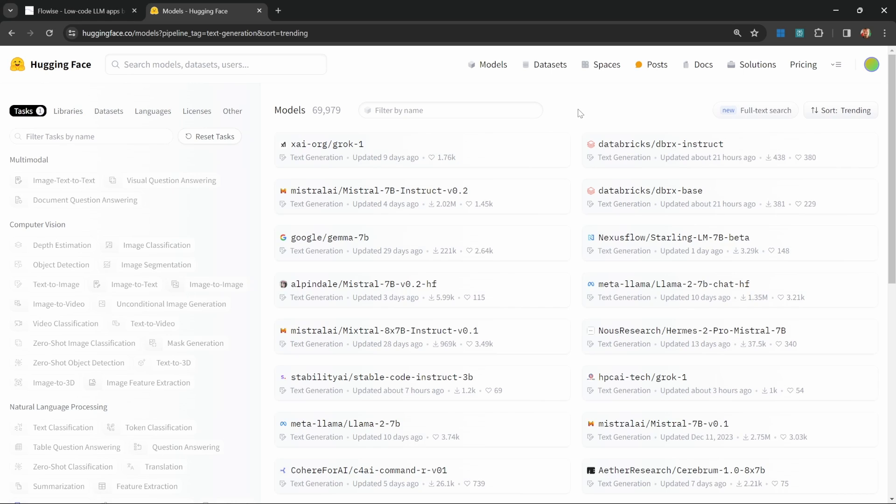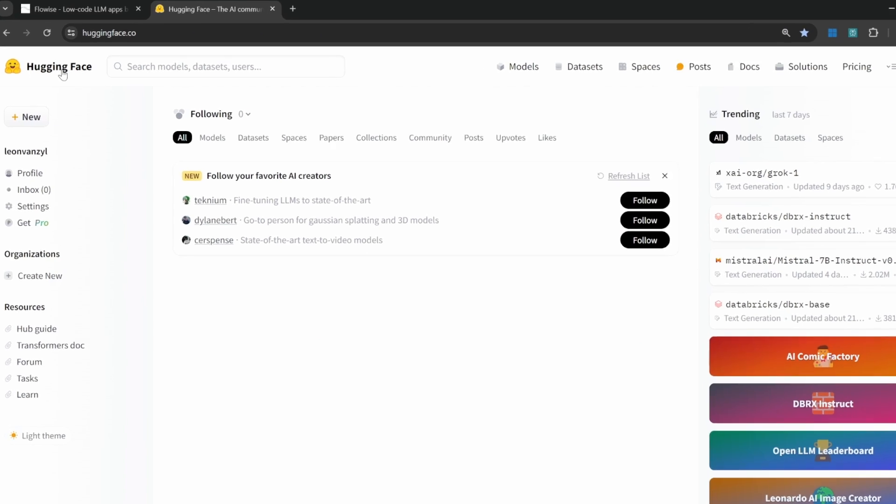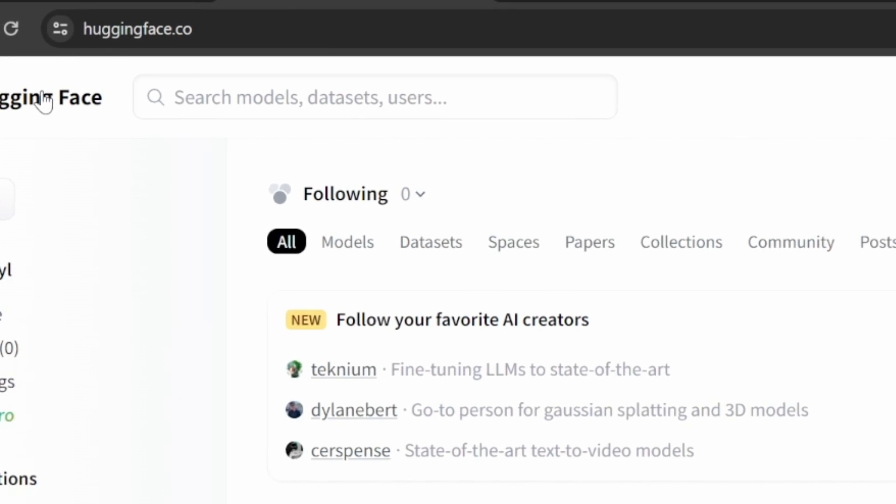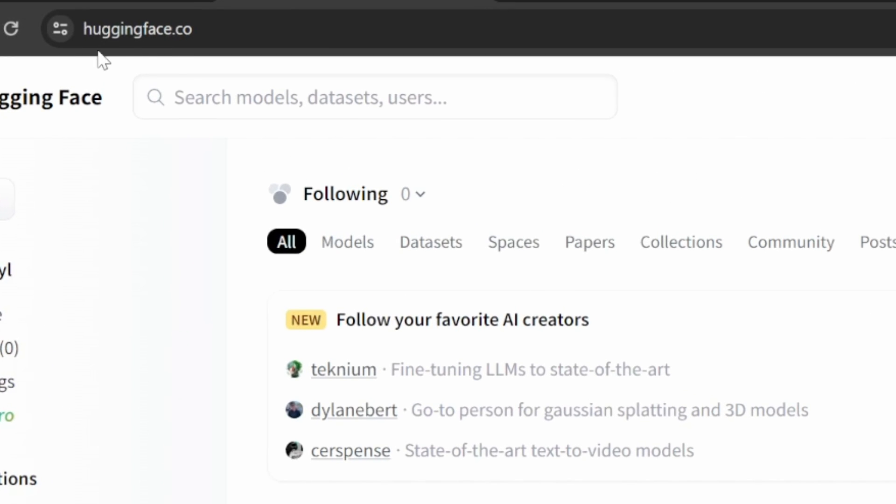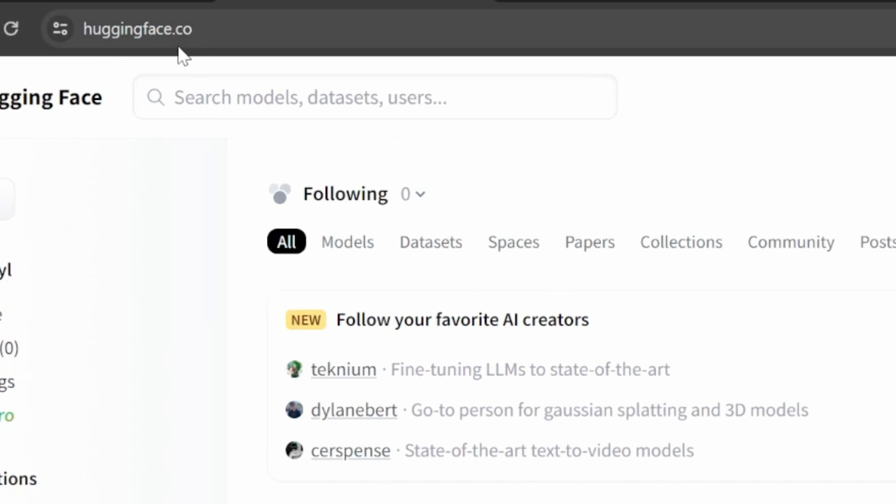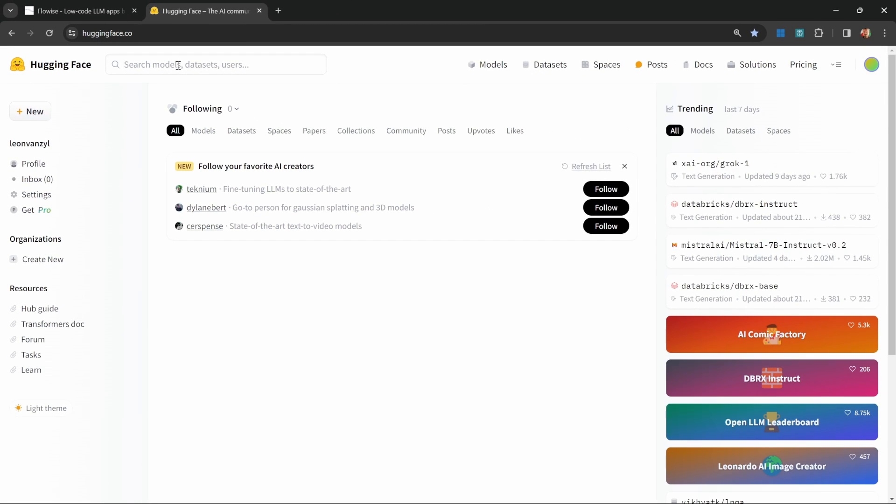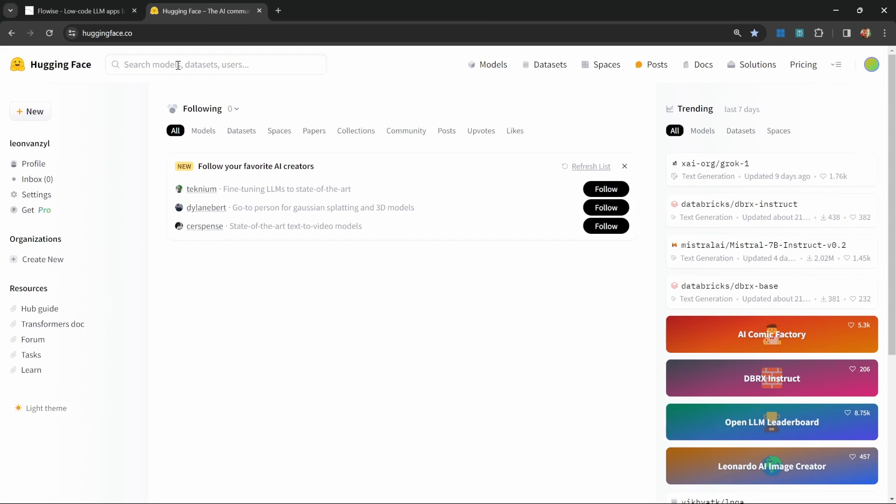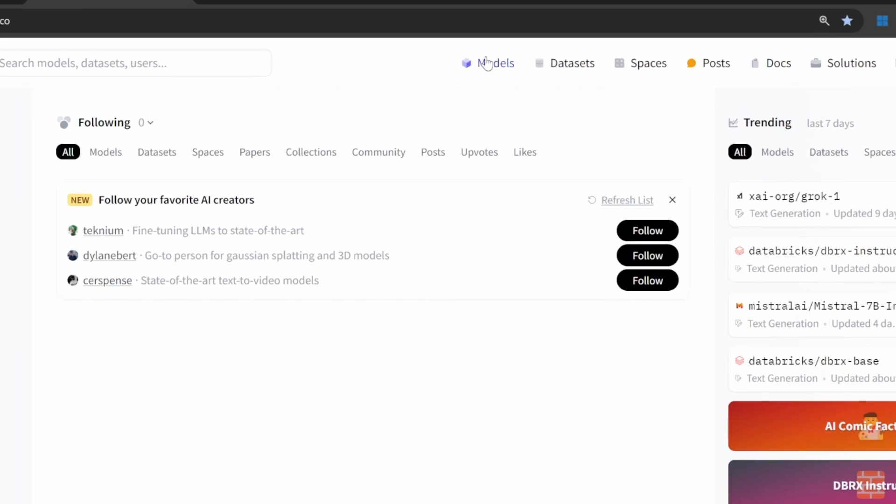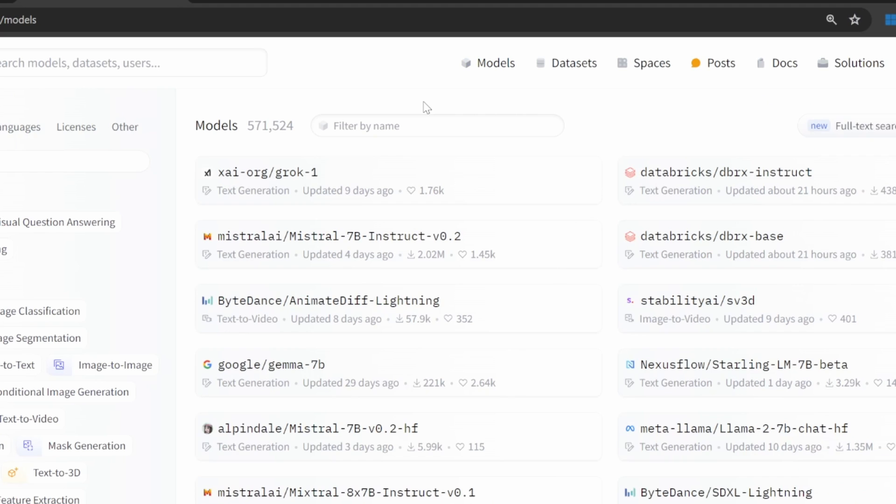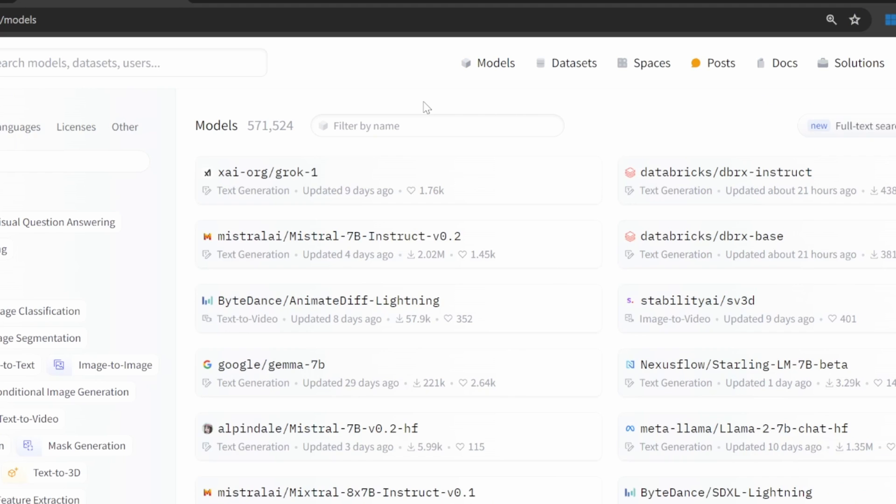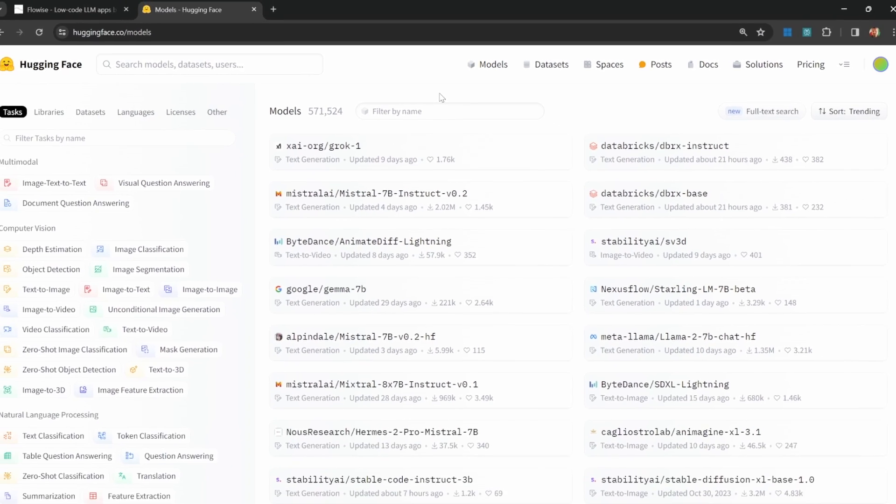Now that that's out of the way, let's first have a look at Hugging Face. We can access Hugging Face by going to HuggingFace.co and we can then search for specific models or we can click on the models menu to get a list of all the available models.